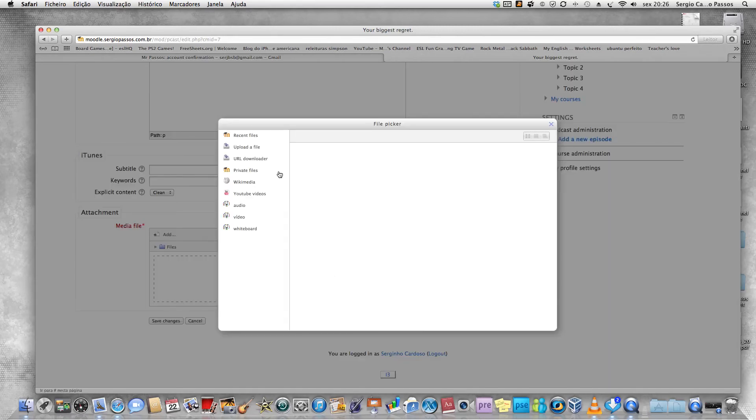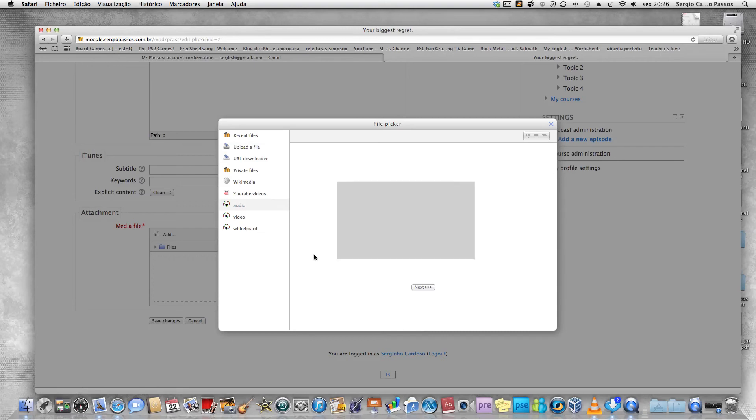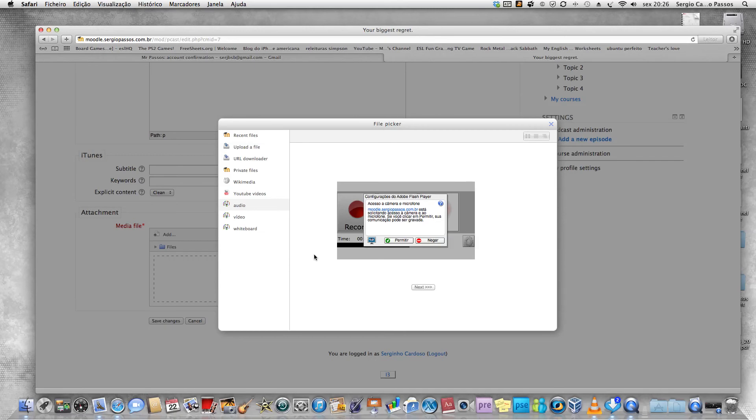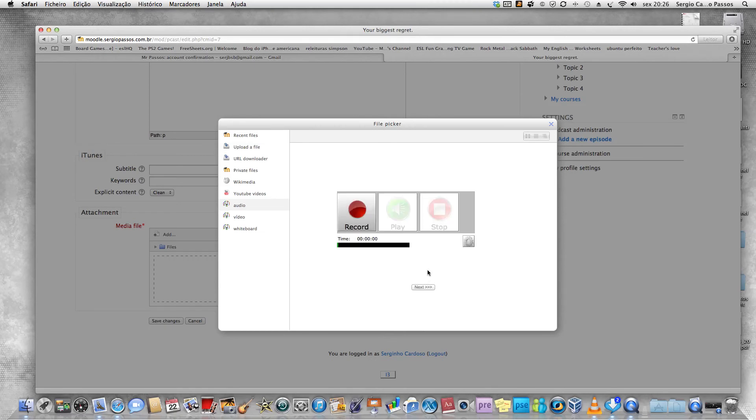Then you're going to click on audio on the left. Wait a minute. Now you're going to click on permitir. Now you can record audio. Voice test if it's working. You can see by this bar here that it's working.